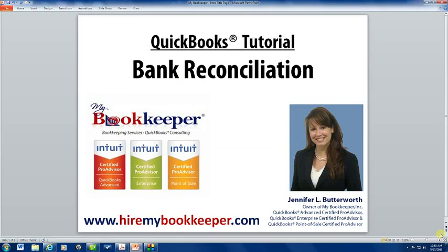Hi, my name is Jennifer Butterworth, and I'm the owner of MyBookkeeper, located in Deerfield Beach, Florida. I have 20 years bookkeeping experience, and I'm an Advanced QuickBooks Certified Pro Advisor. I'm also certified in QuickBooks Enterprise Solutions and QuickBooks Point of Sale.